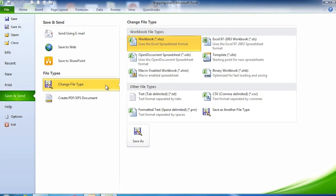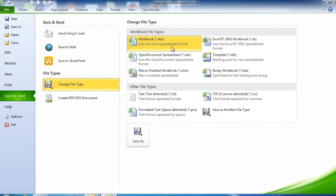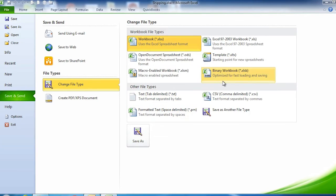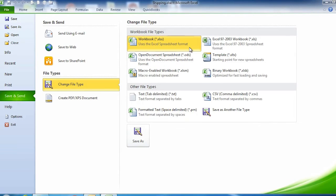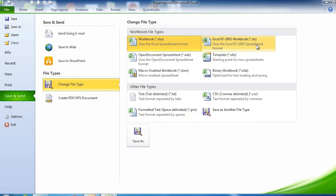You might also be asked to send Excel files in a different file format. Maybe they don't have Excel or want to use it in another application. In Save and Send, there's Change File Type. On the right, we see different file types available, including the Excel formats XLSX and XLS, as well as other formats.